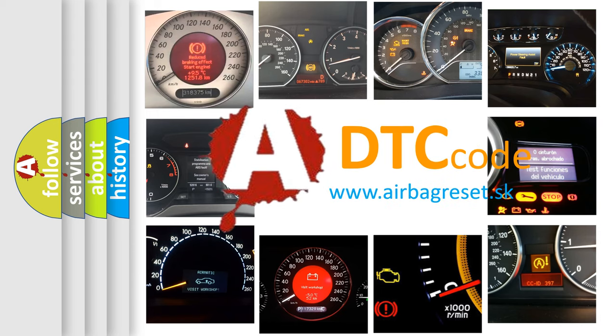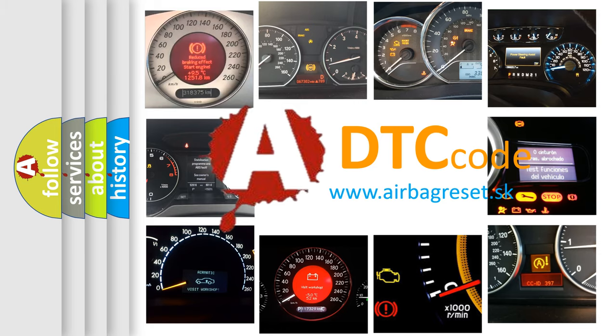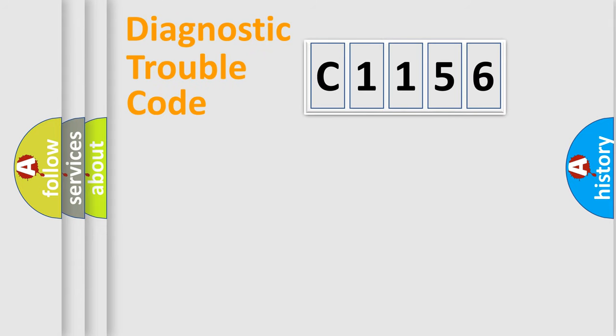What does C1156 mean, or how to correct this fault? Today we will find answers to these questions together. Let's do this.